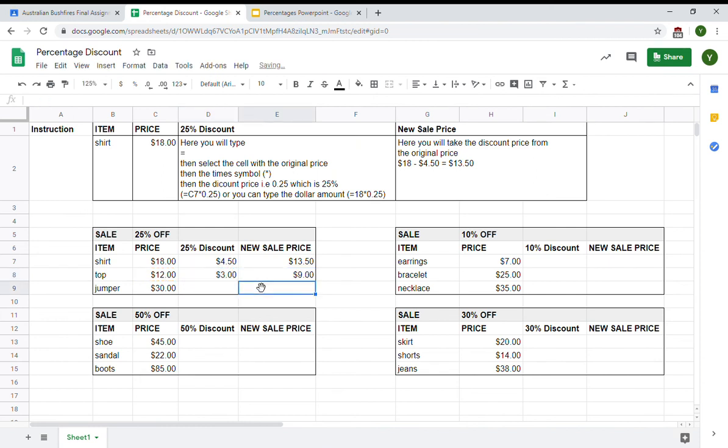I hit enter. It's going to give me the new sales price of $9. So, the top was $12 with 25% discount of $3. My new sales price is $9.